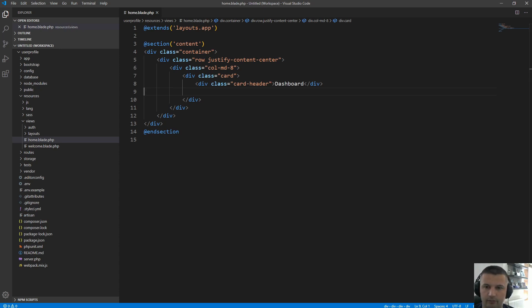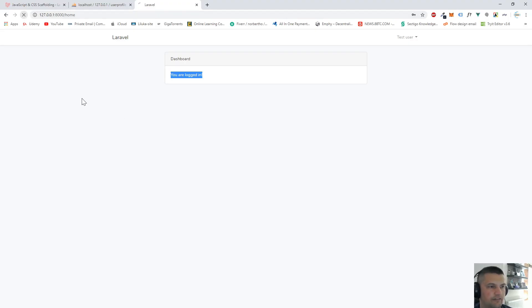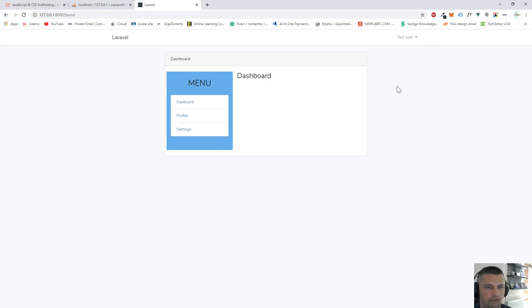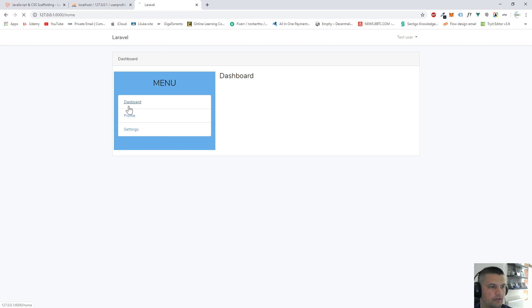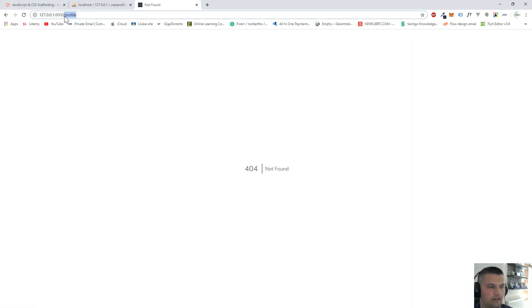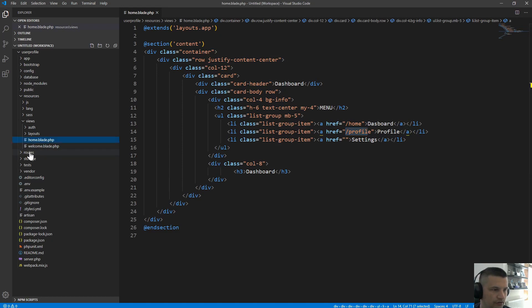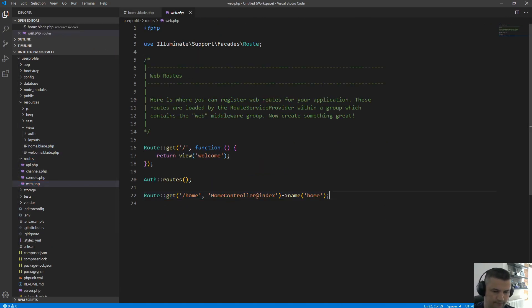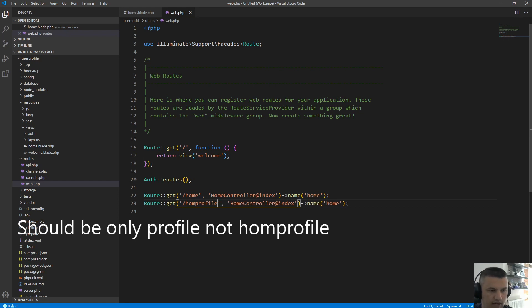Now we have Dashboard, Profile, and Settings tabs. I'll change the column to col-12 for full width. Clicking on Profile gives a 404 since the route doesn't exist yet. Let's create a /profile route in routes/web.php using the HomeController profile method, named 'profile'. Then in HomeController we create the profile method returning the profile view.